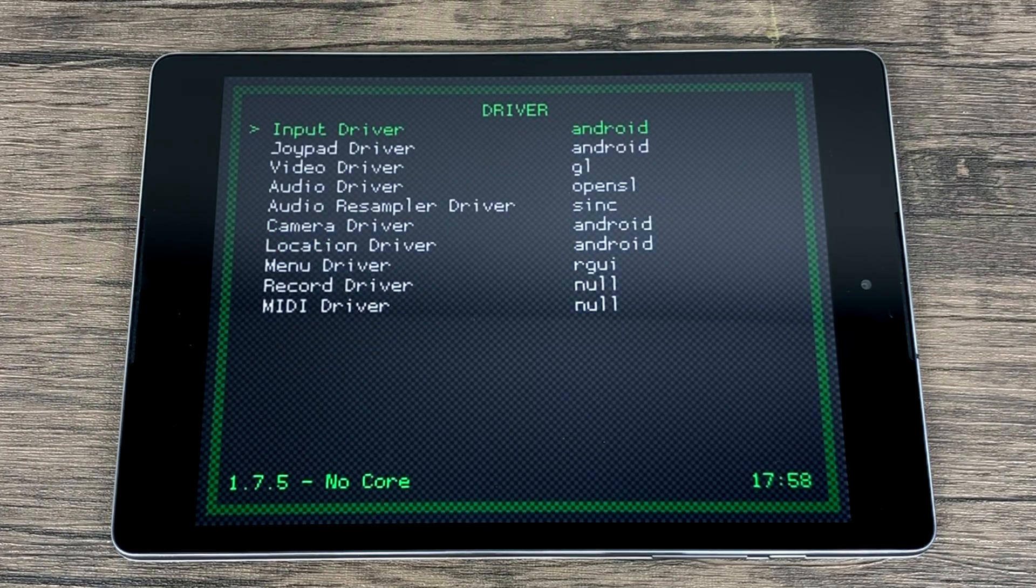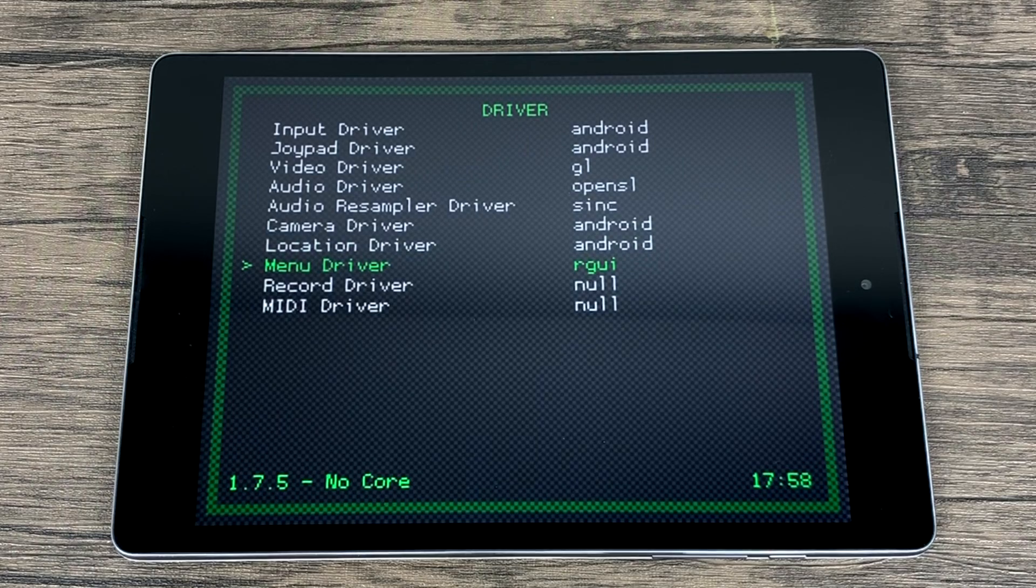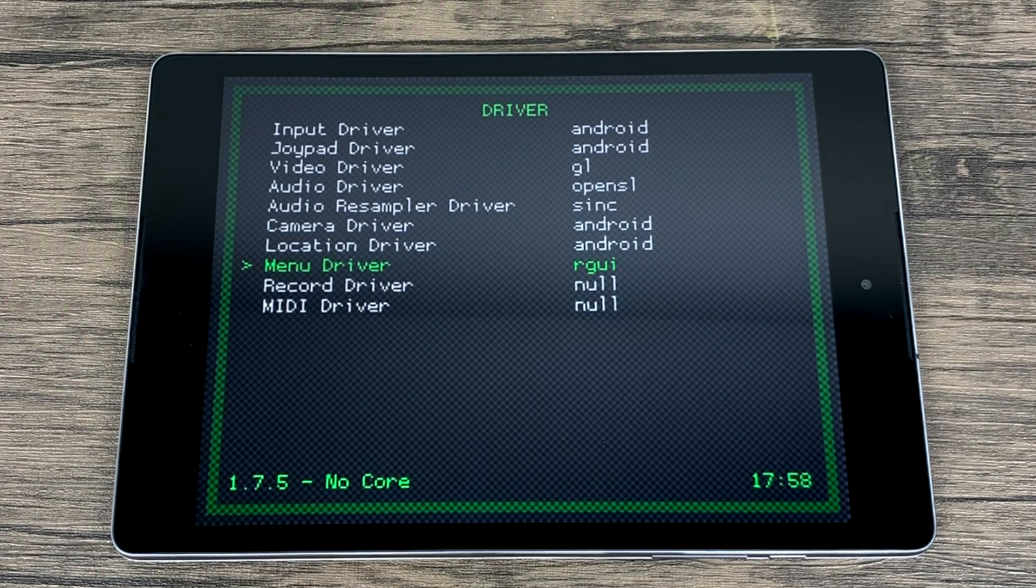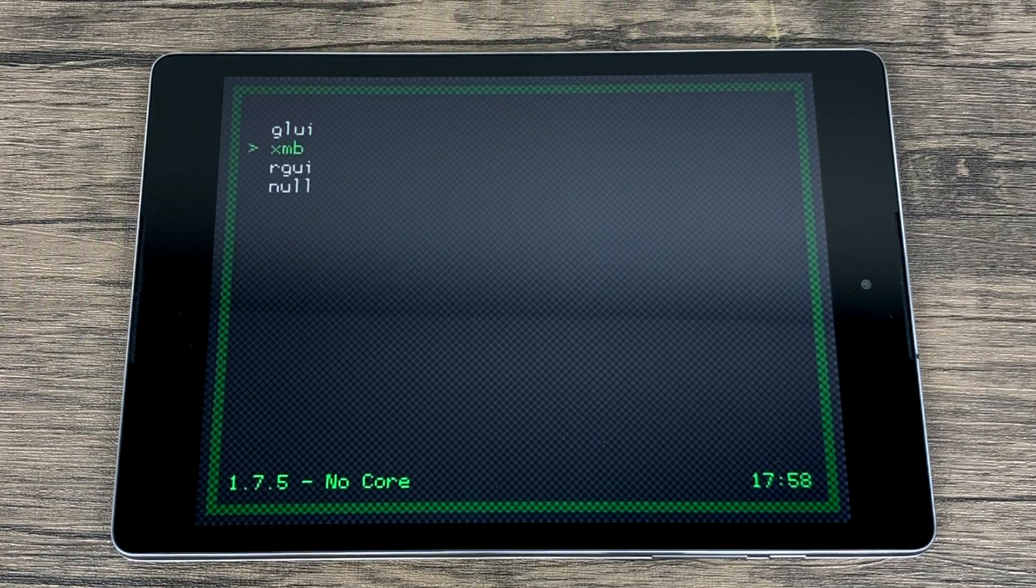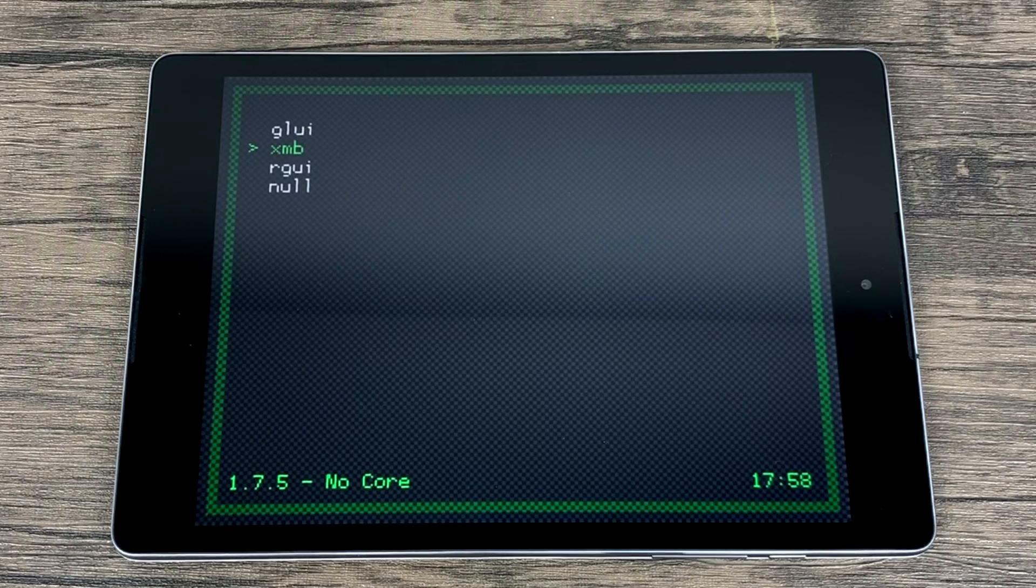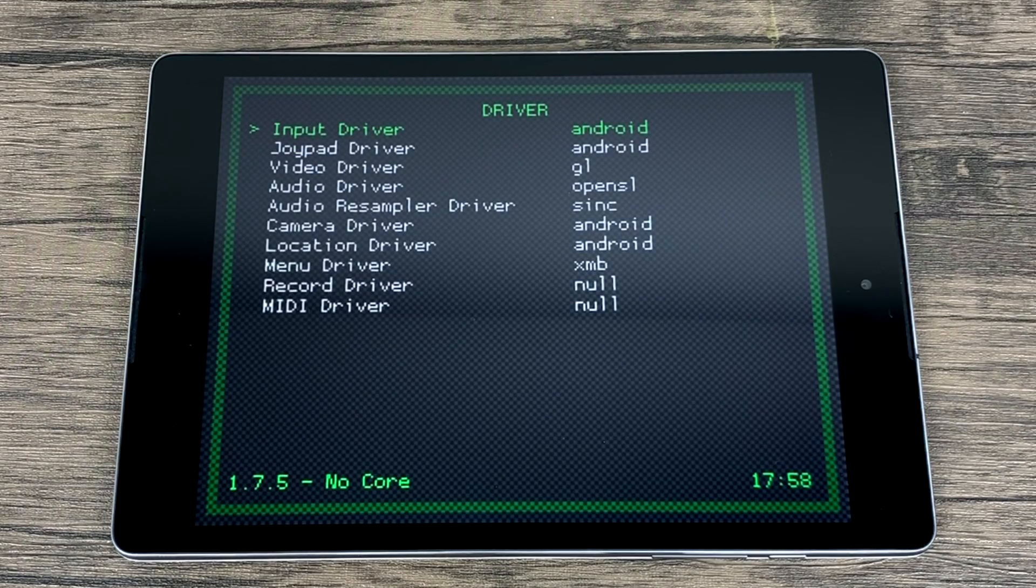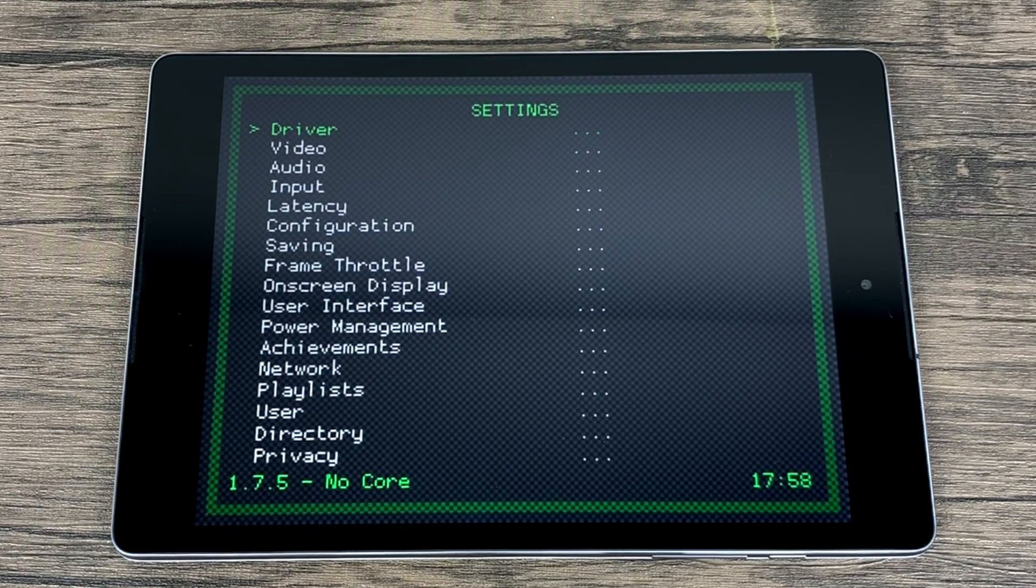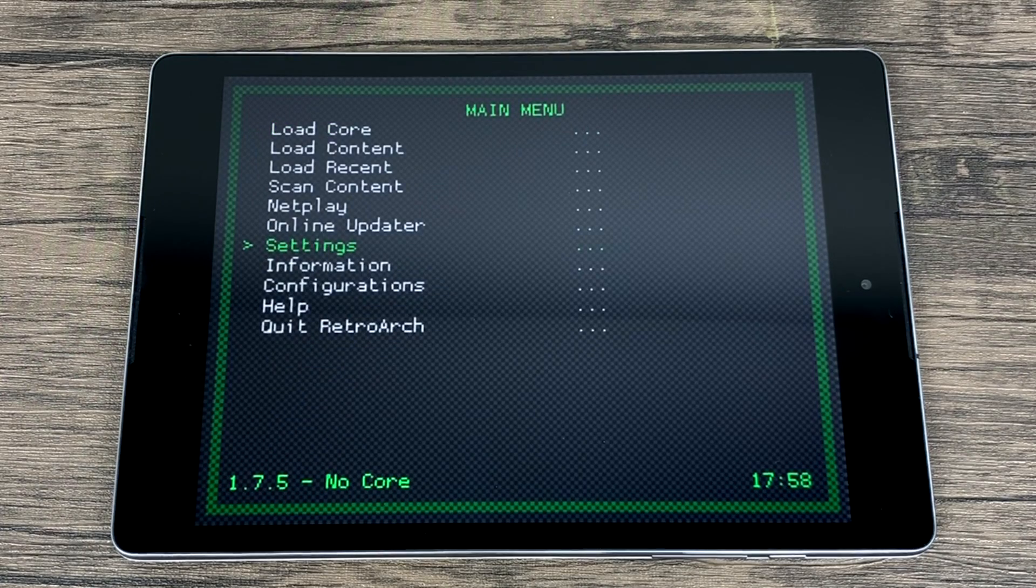We're going to enter the settings menu. The very top says driver. We're going to scroll down to menu driver. Now we're set to RGUI. We're going to enter this menu and change it to XMB.